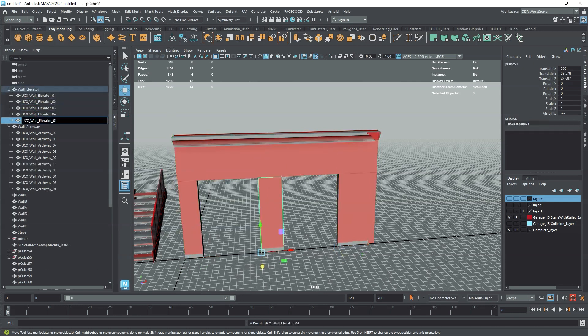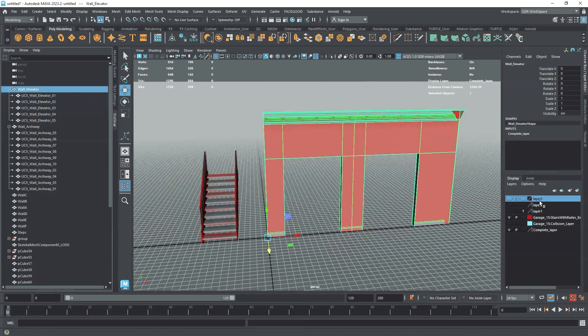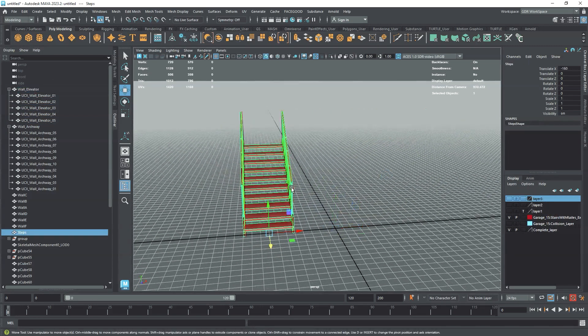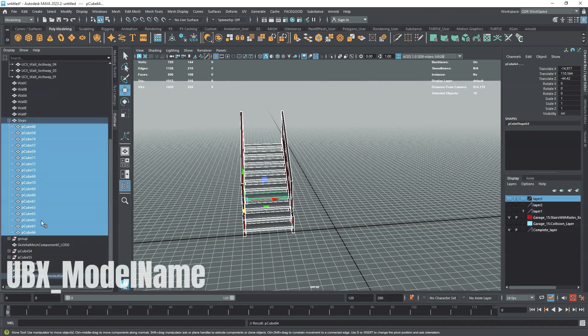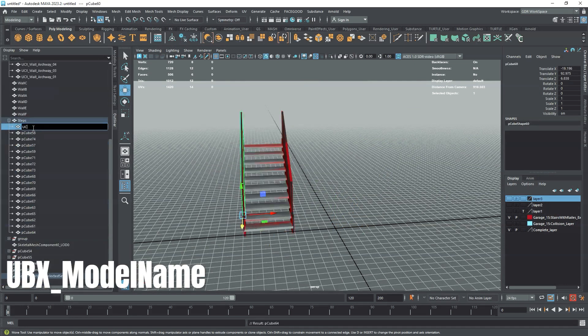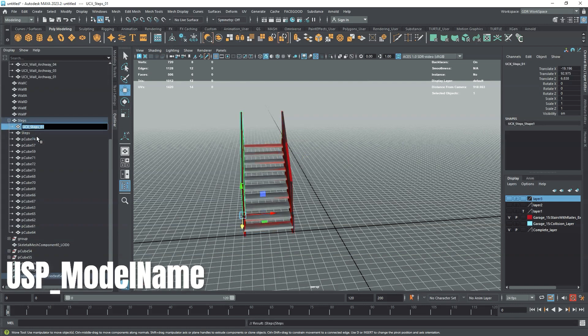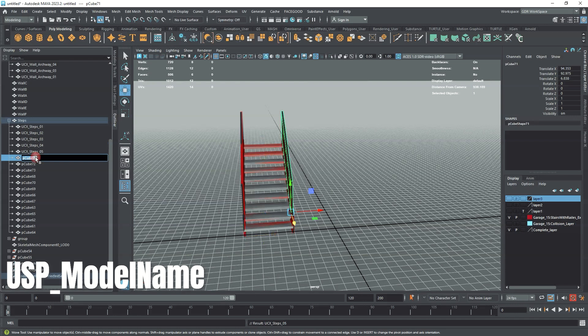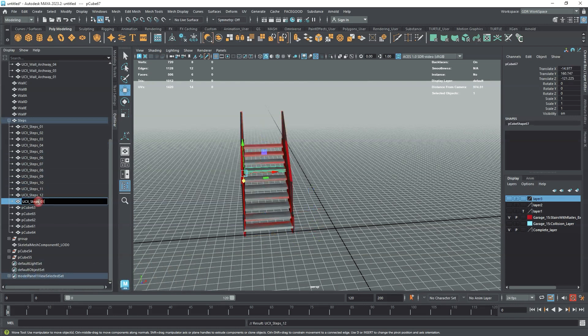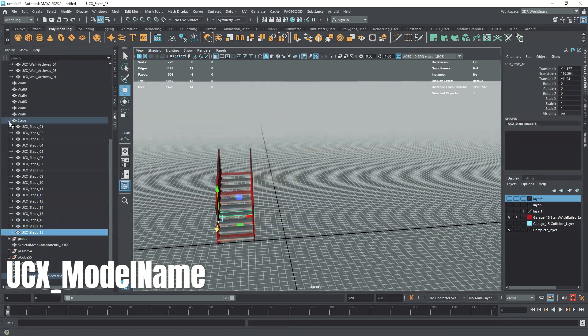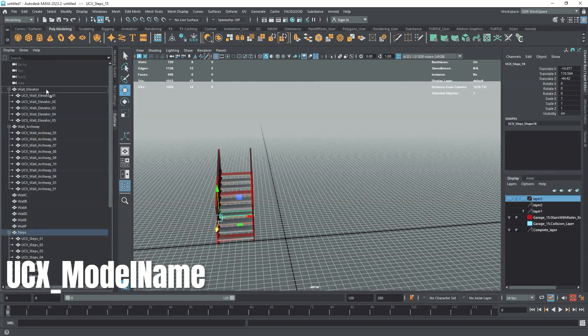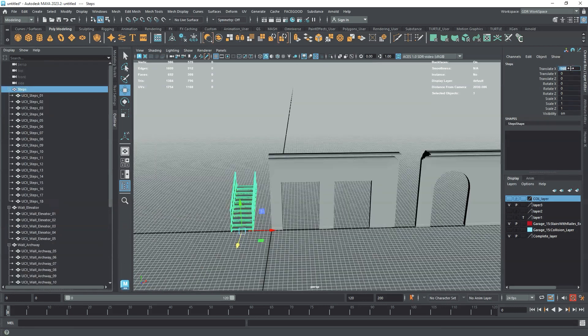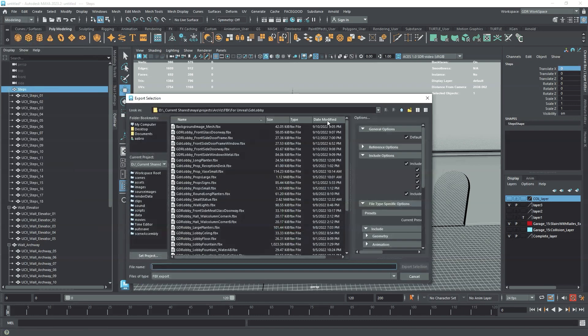Along with the UCX prefix, there are also three other prefixes you can use depending on the shape of your collision. The three additional types are UBX for box collision, UCP for capsule collision, and USP for spherical collision. However, we find using the prefix UCX for all of our collisions makes naming and organizing our collisions much faster, since convex collisions can also be in the form of a box, sphere or capsule.